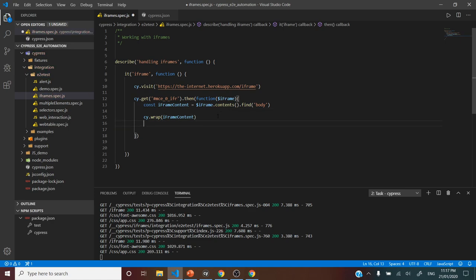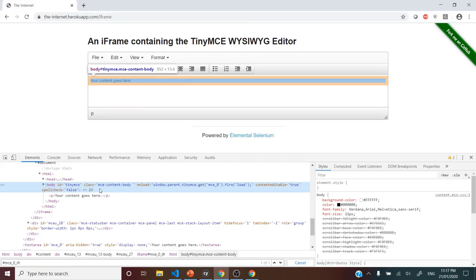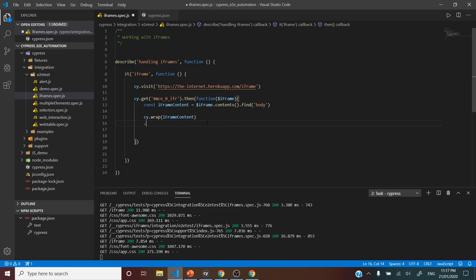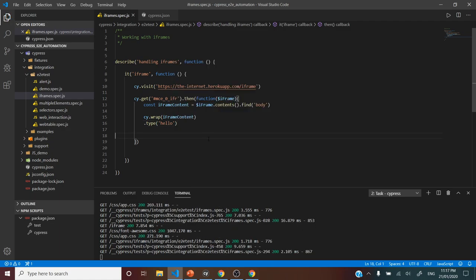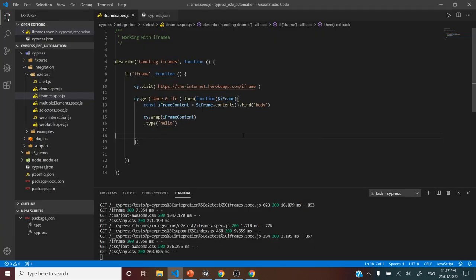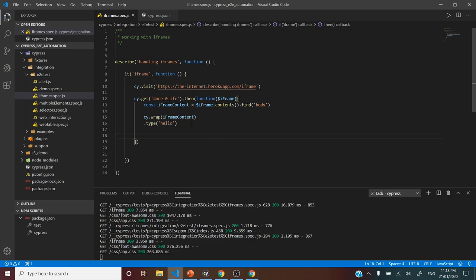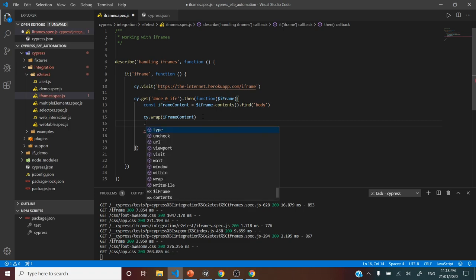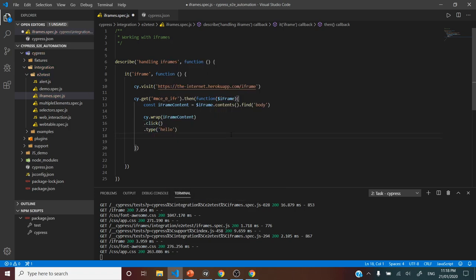Now if I put the type command and say 'hello', let's see what happens when I run the test. It is saying 'cannot read property body of null.' Looks like everything seems right — we got the content, body, find, everything — but it's still not working. A general approach in web automation when we're not able to type is to click it first and then type it. Since we've already converted the jQuery element into Cypress chainable commands, we can apply any number of Cypress methods.